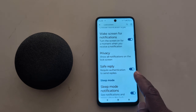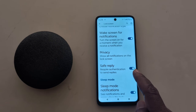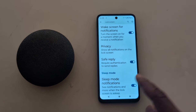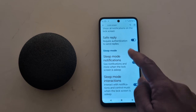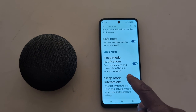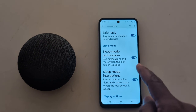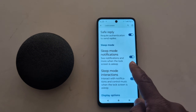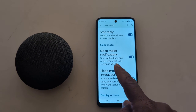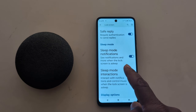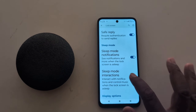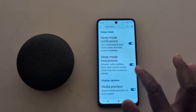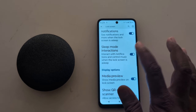You can also see the Enable Secure Reply option, which requires authentication to send a reply on your device. In sleep mode, you can see Sleep Mode Notification — it will show notifications and more when the lock screen is in sleep mode. You can also see the Sleep Mode Interaction setting.